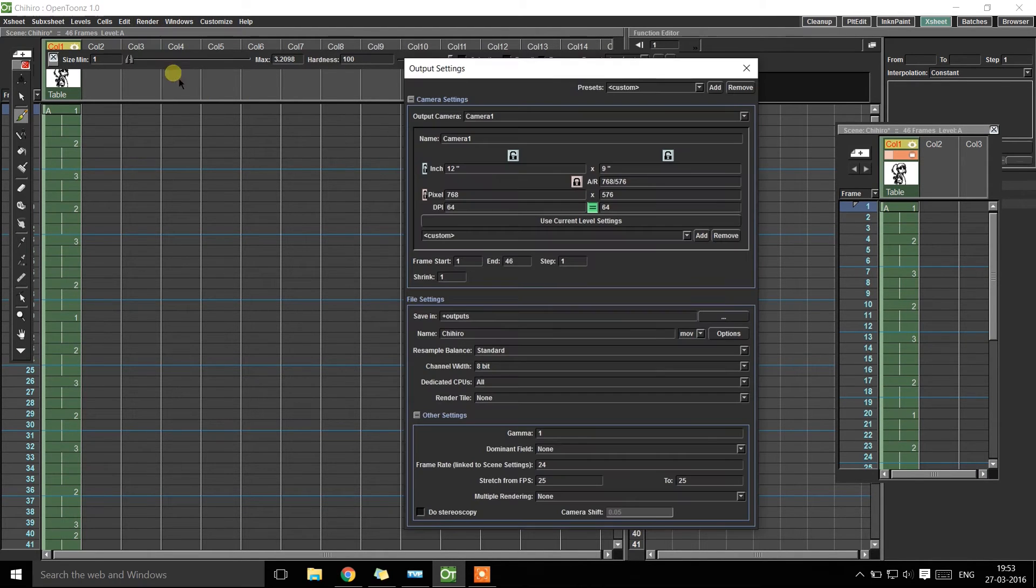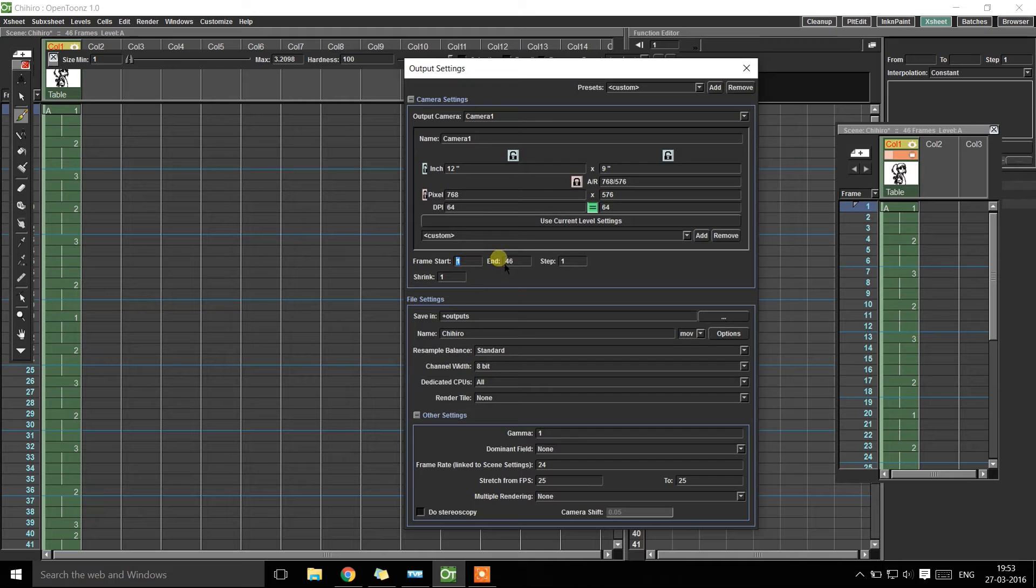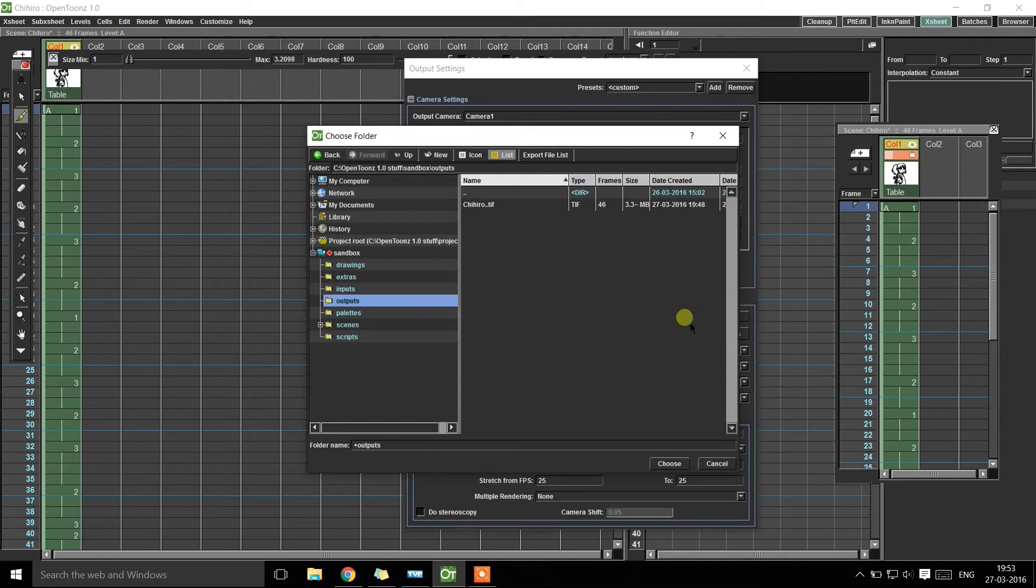Go to Output Settings where you can set all the Output Parameters like the Start Frame, End Frame, the Output Directory. I'm just gonna select the default path here.